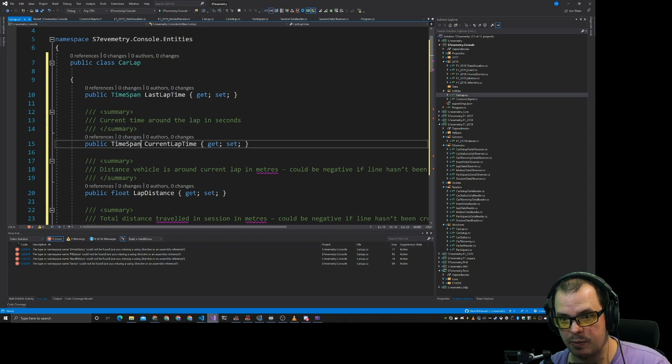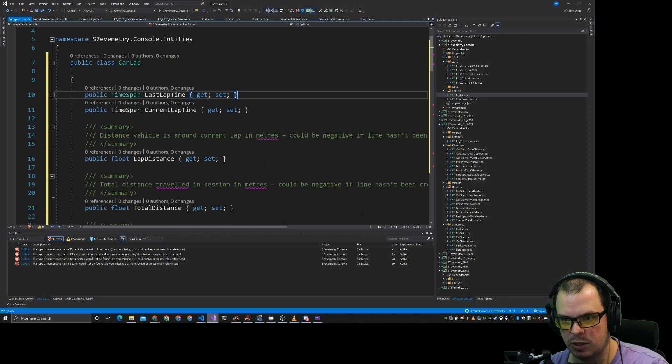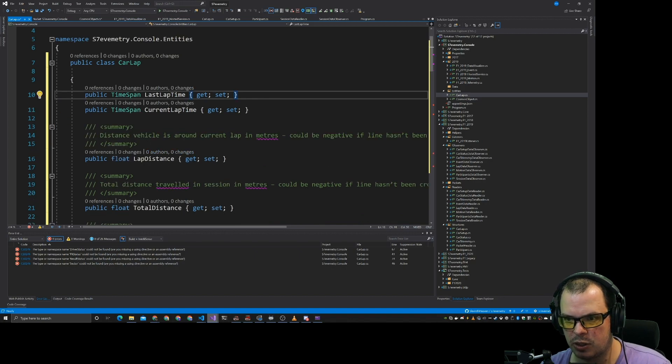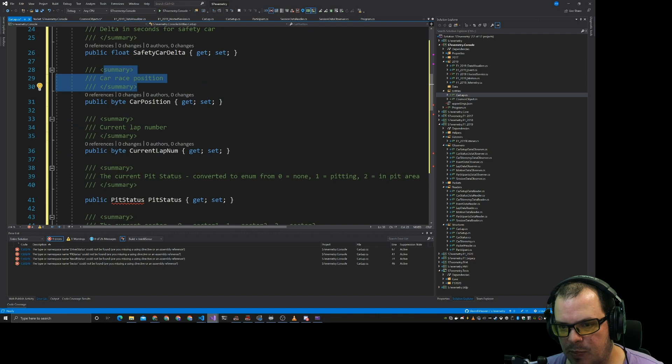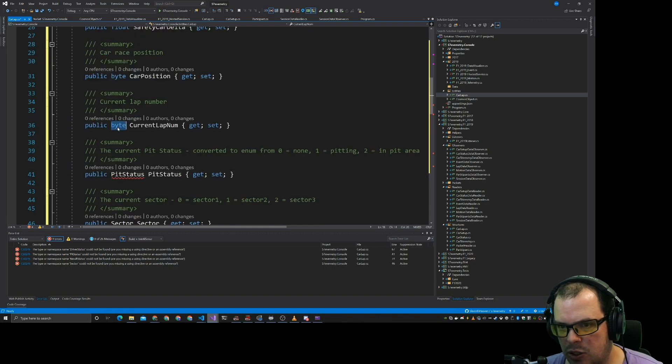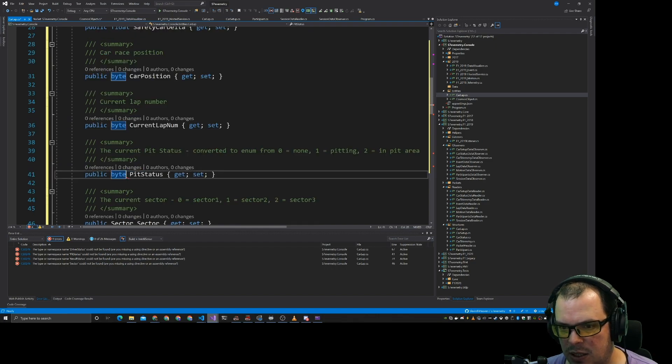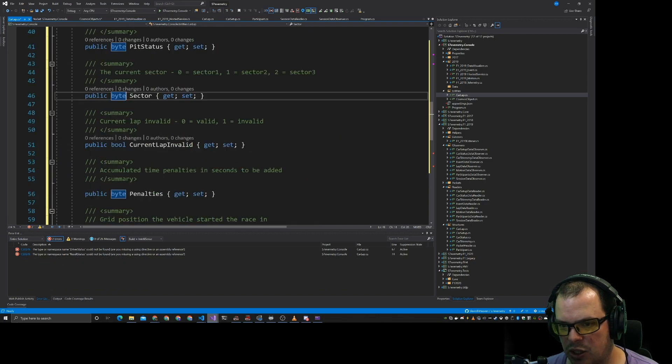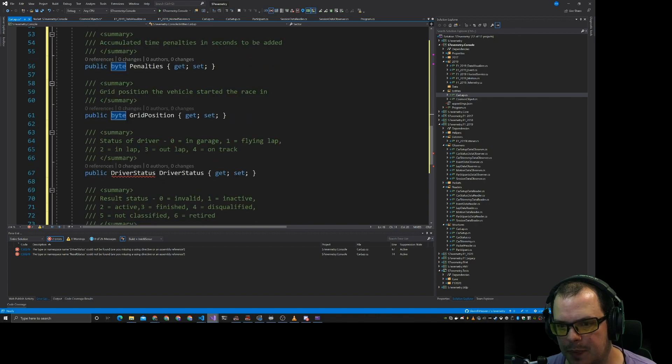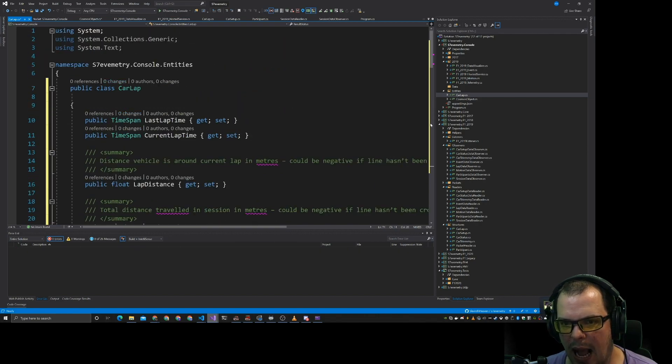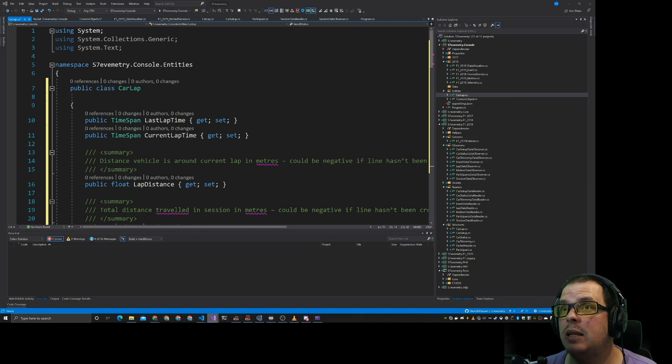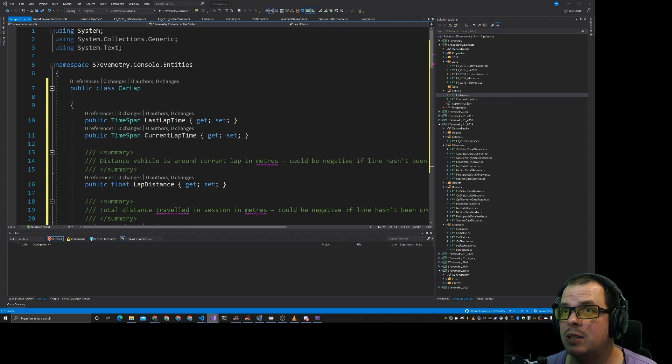Let's do a time span on that one. Current lap in seconds. Lap distance. Delta in seconds for safety car. Car race position and lap number. Let's convert these back to bytes. Because that's just easier. So that's what we're going to sort of have as our lap data. We then need to actually be able to write that data.